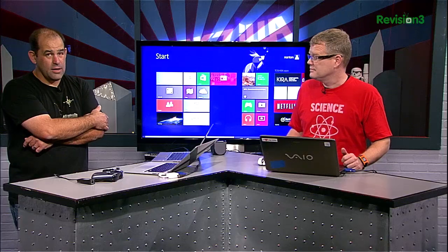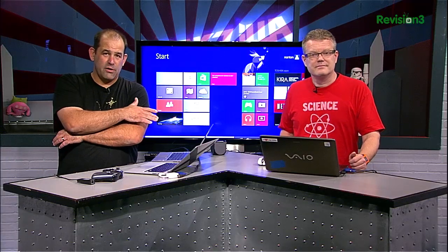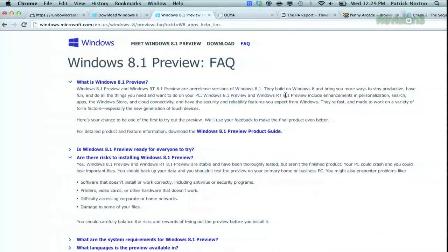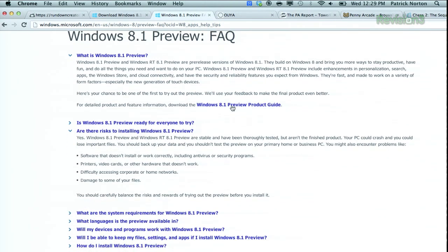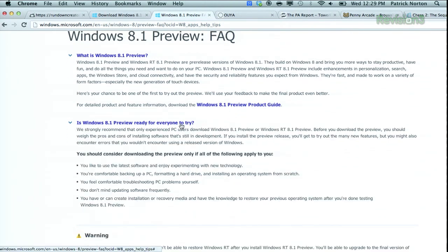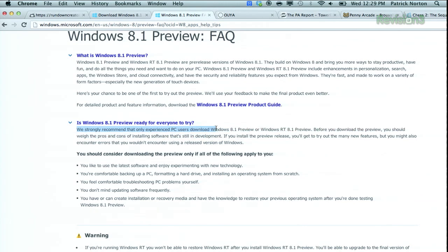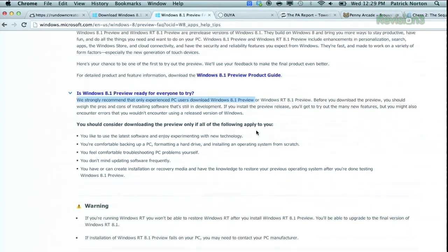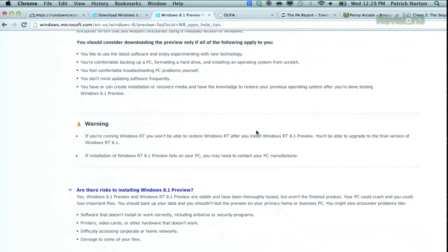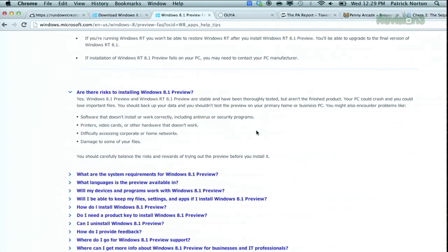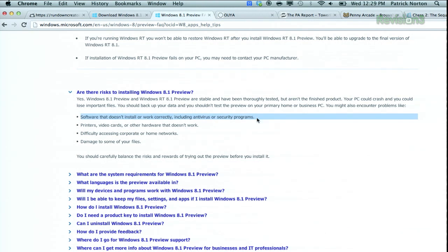Yeah, and I'll be honest with you. This is what I say with pretty much every beta. If it's your production machine, if it's the machine you use to make your living, I would install it on a separate partition. I would install it on a virtual machine. I would install it on a secondary machine. This is not the machine I make my living with.